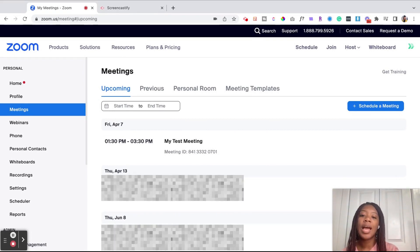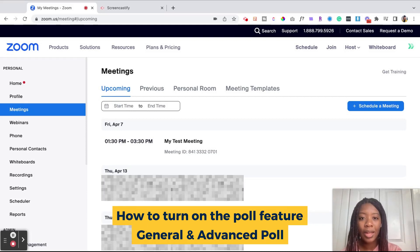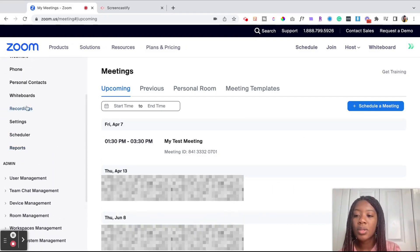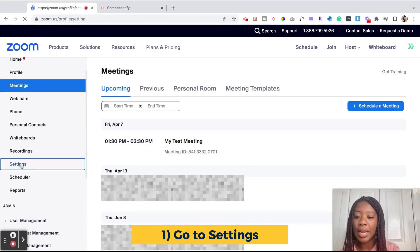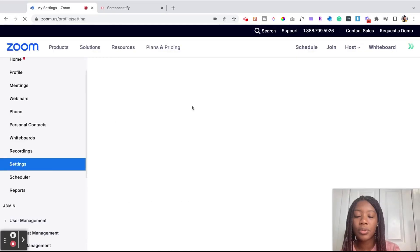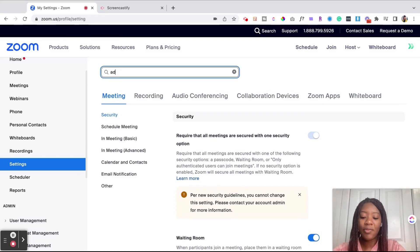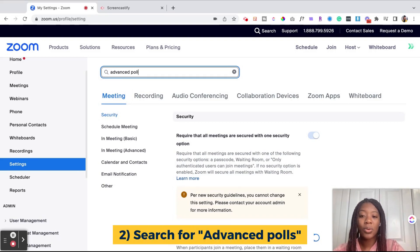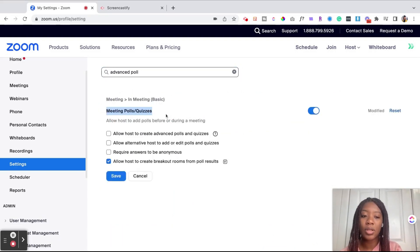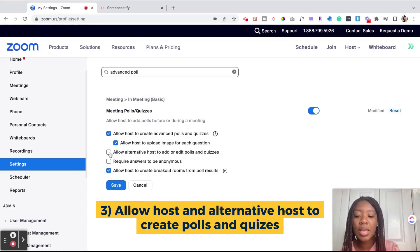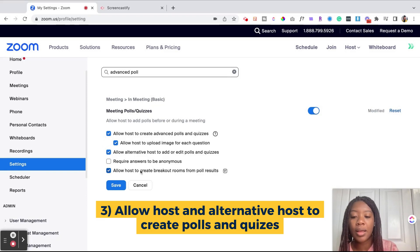I'm going to talk about first how to turn on the feature for the advanced poll, and we're going to walk through how you can set up a general poll or an advanced poll. So let's say you're on your Zoom account and you're probably on your meetings tab. You want to go to the left menu bar and scroll down to Settings. When you click on Settings, it'll bring you to your settings page. Type in 'advanced polls' and it brings us directly to the meeting polls and quizzes section. You want to make sure that it's turned on with the blue, and then you're going to allow the host to create advanced polls and quizzes, and allow alternative hosts to create polls and quizzes as well.